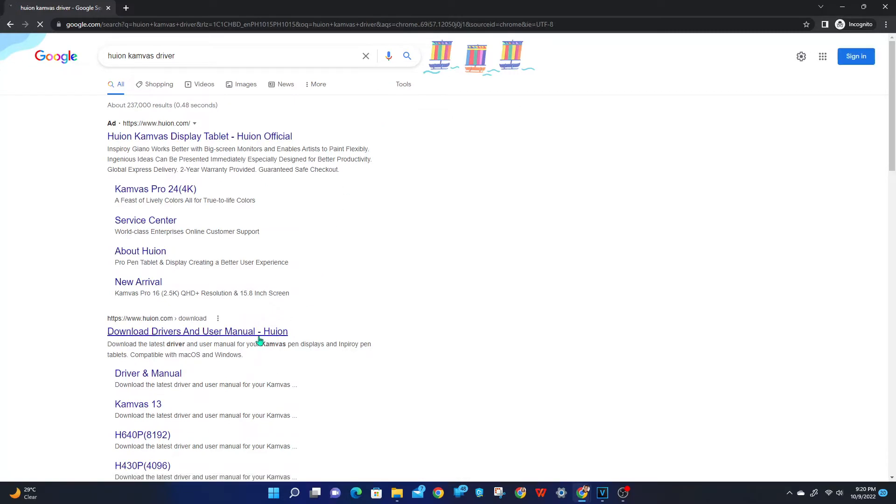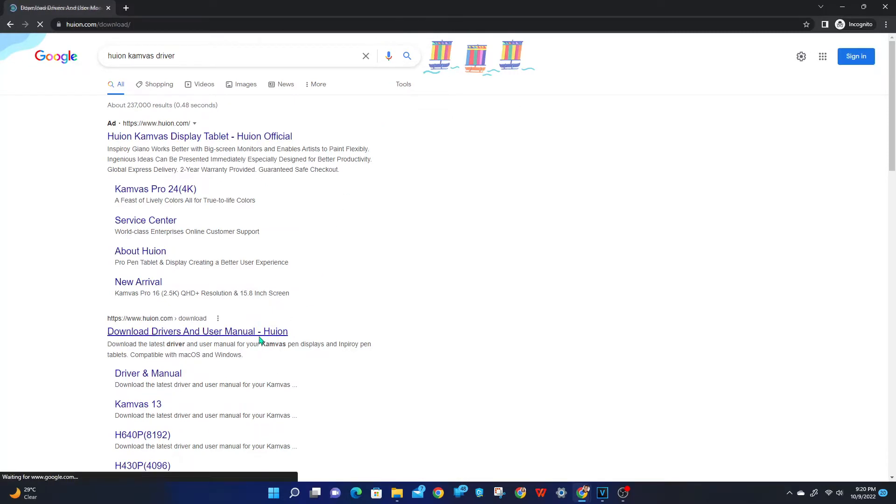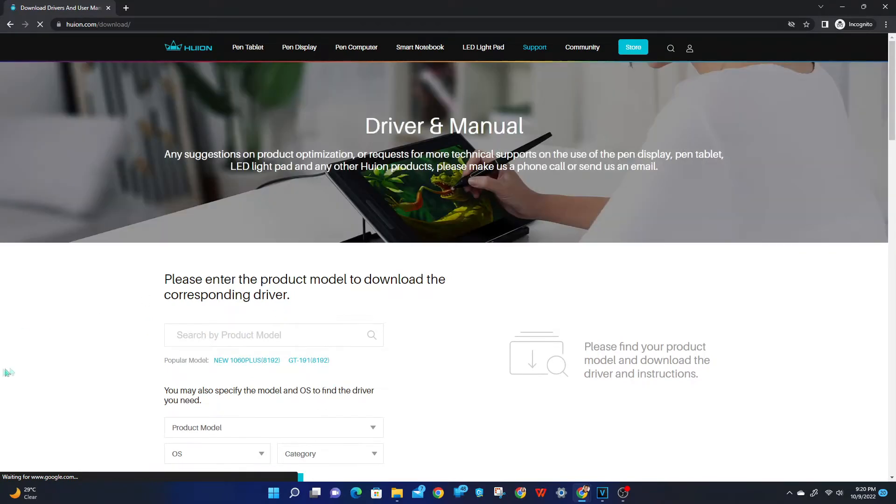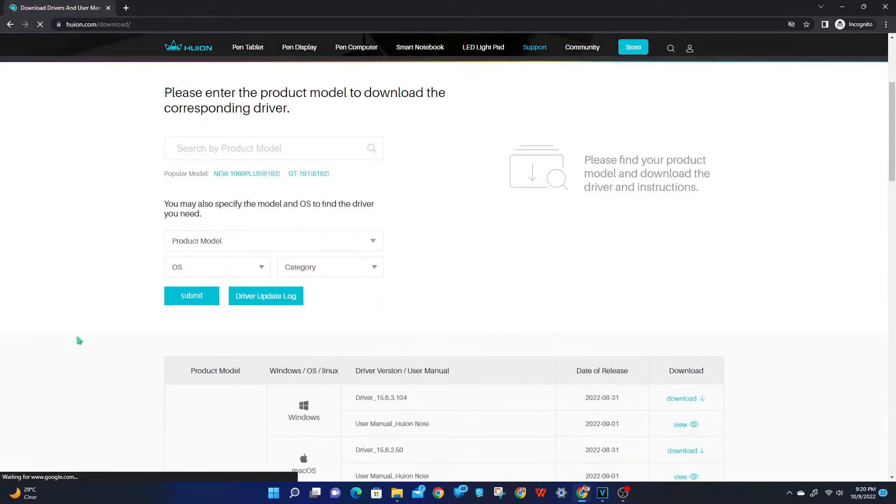You'll need to download the latest driver compatible with your tablet to fix this. Just go to huion.com/download to get yours.